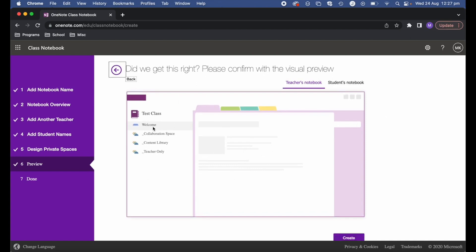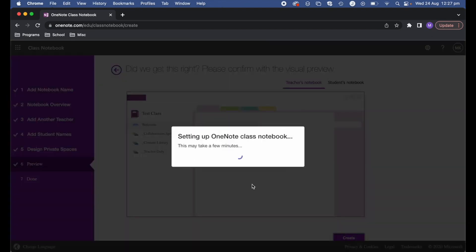This now gives you a preview of what it's going to look like: you'll have a welcome area, the collaboration space, content library, and teacher only. If I go ahead and click Create it might take a couple of minutes. Once created, you'll have all the areas and the name you specified, and any teachers or students you've added will be included.